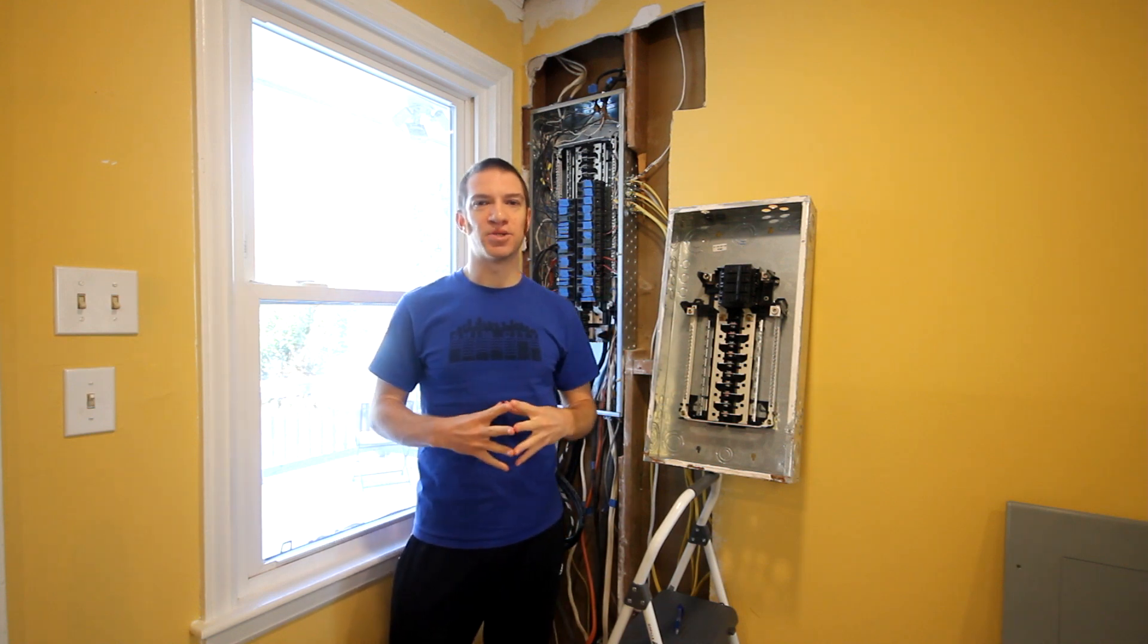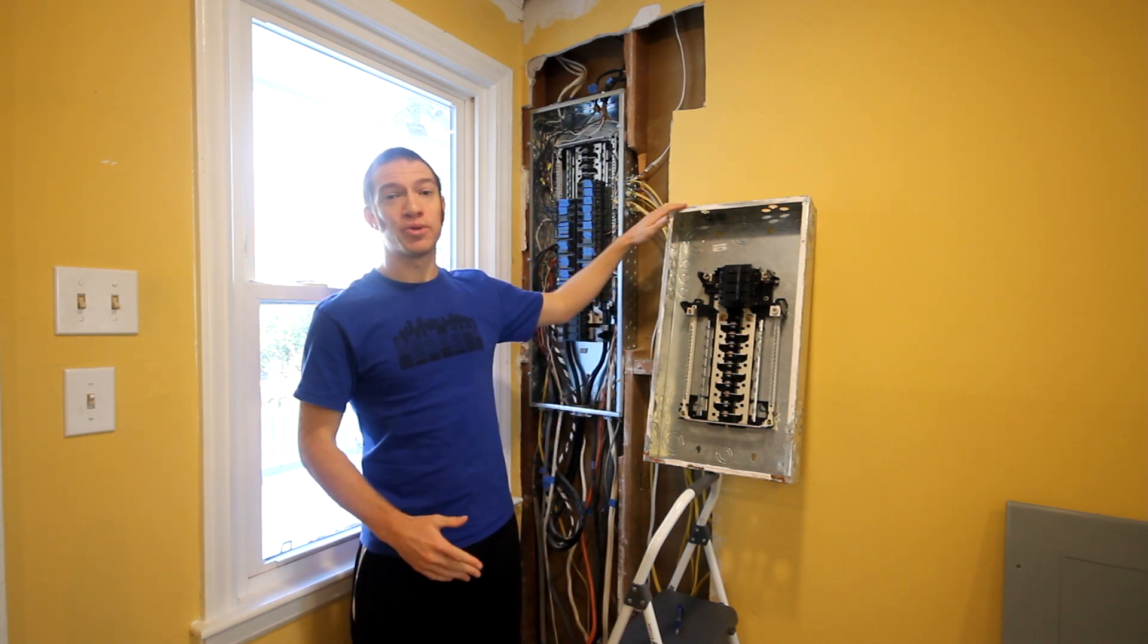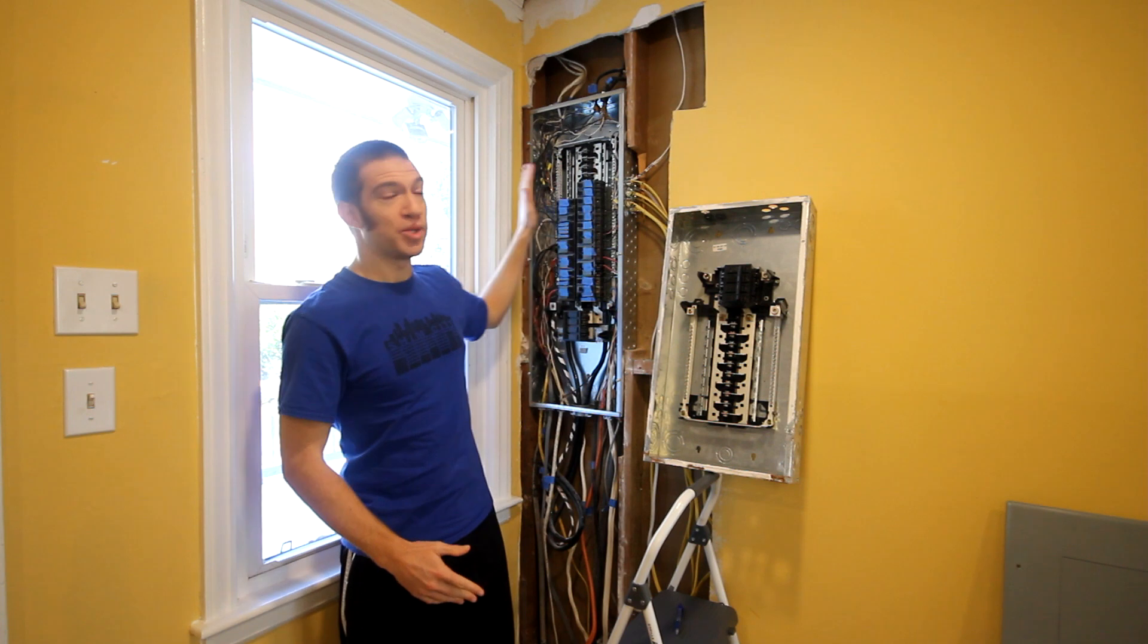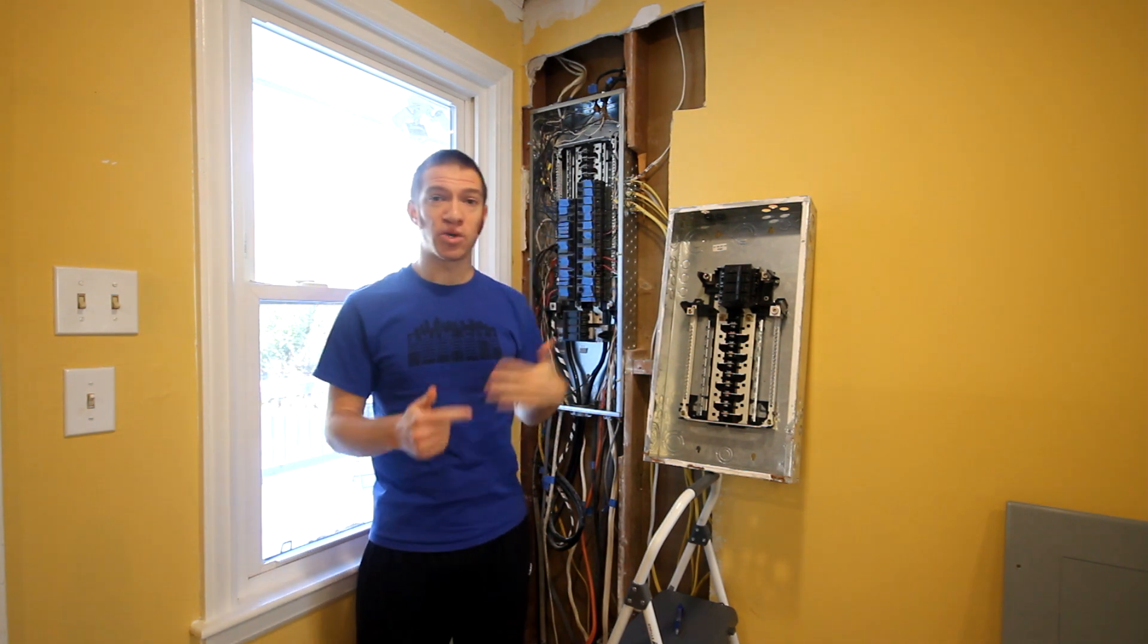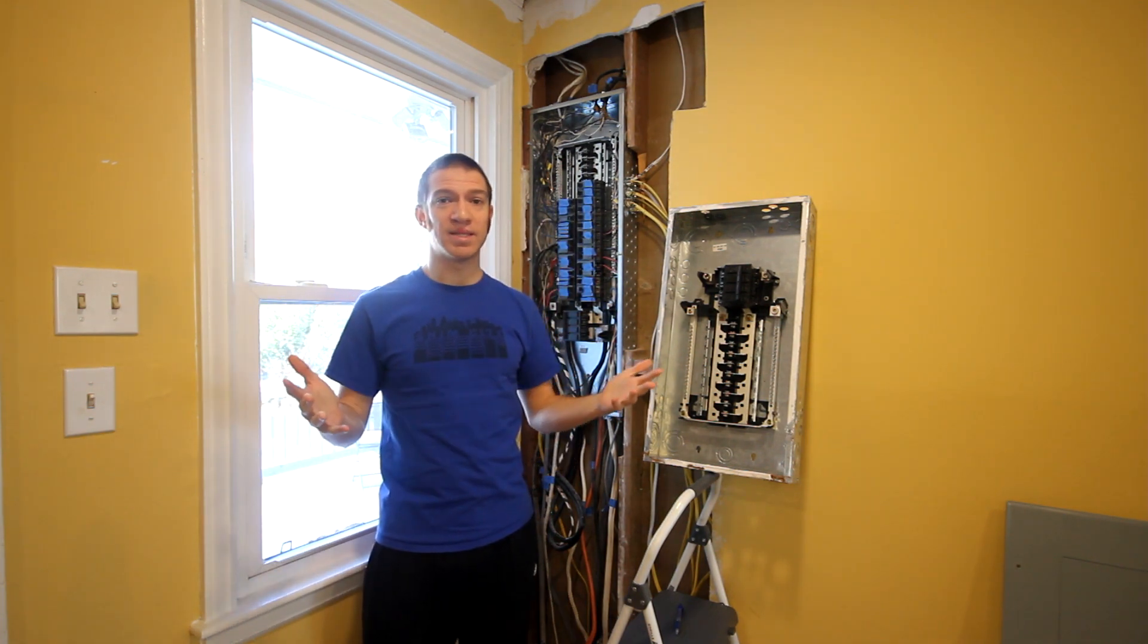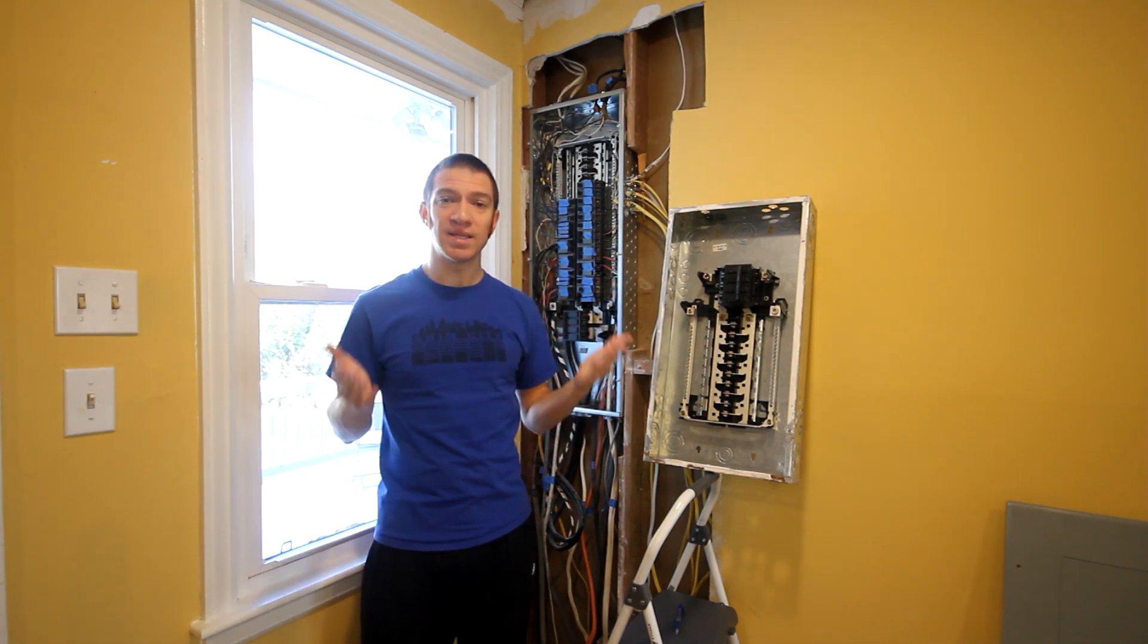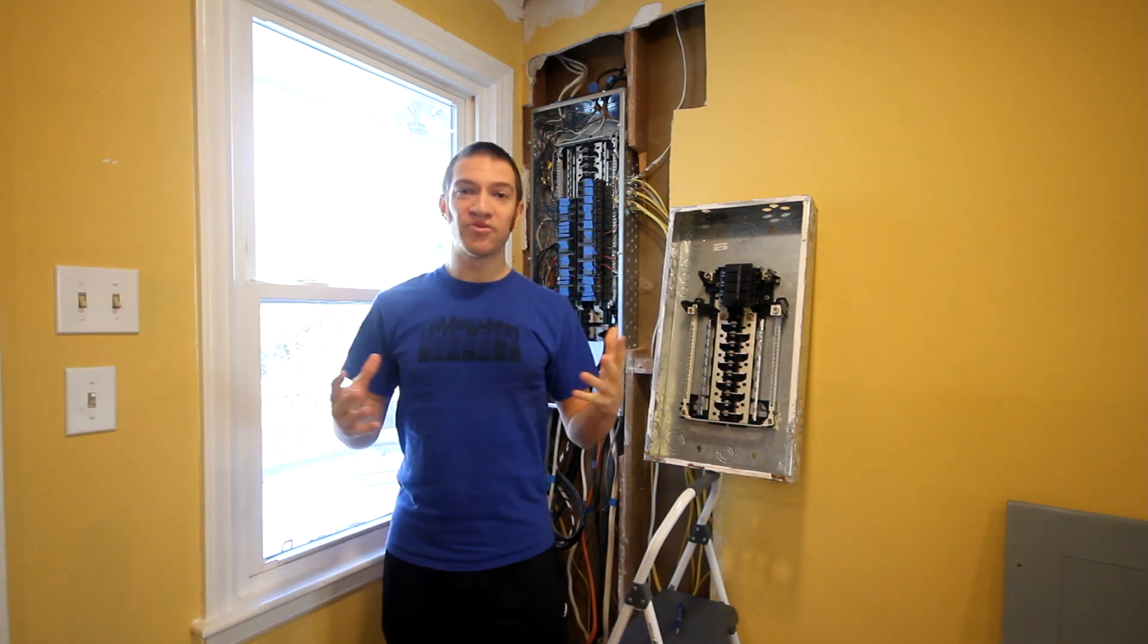Hey guys, welcome to Practical Home Projects. Recently, I changed out my old electrical panel with a new, larger one, and I'd like to walk through that process with you. Hopefully you can gain some valuable insights if you decide to take on this project yourself.